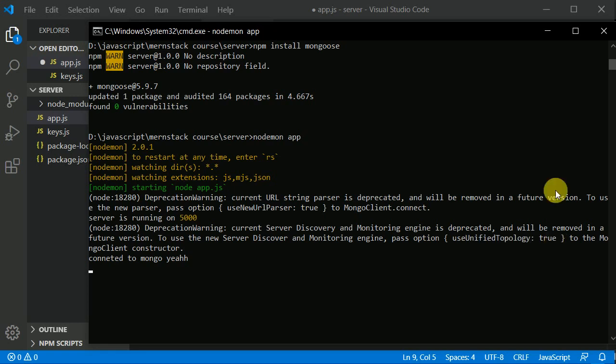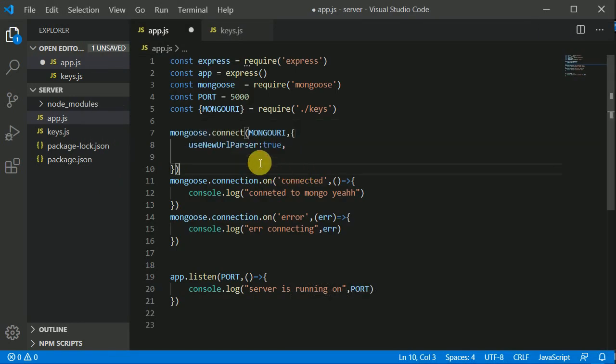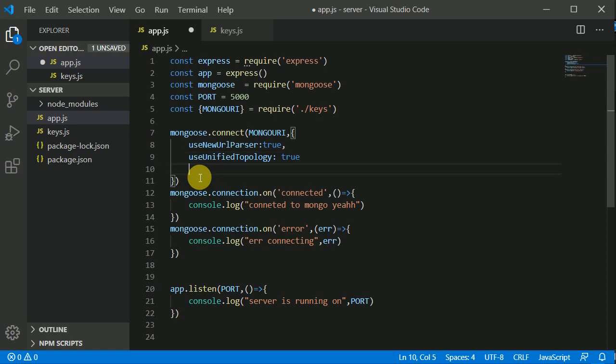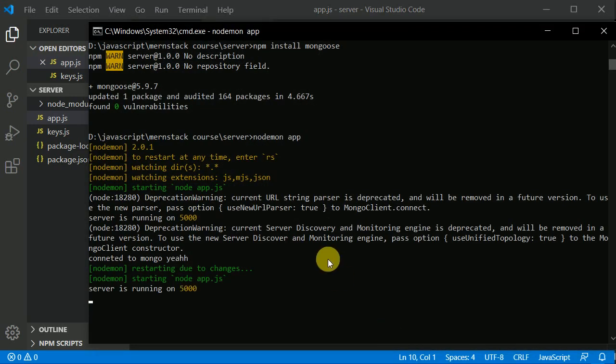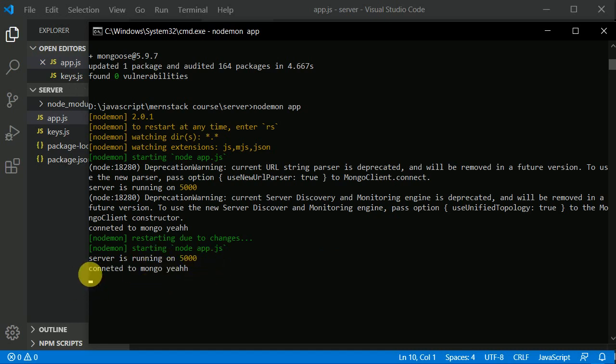Let's save this and now the warning should be gone. Here we can see we didn't get any warning and it's connected to Mongo. We have successfully connected to our database. In the next video we'll continue coding further, so I'll see you guys in the next video.